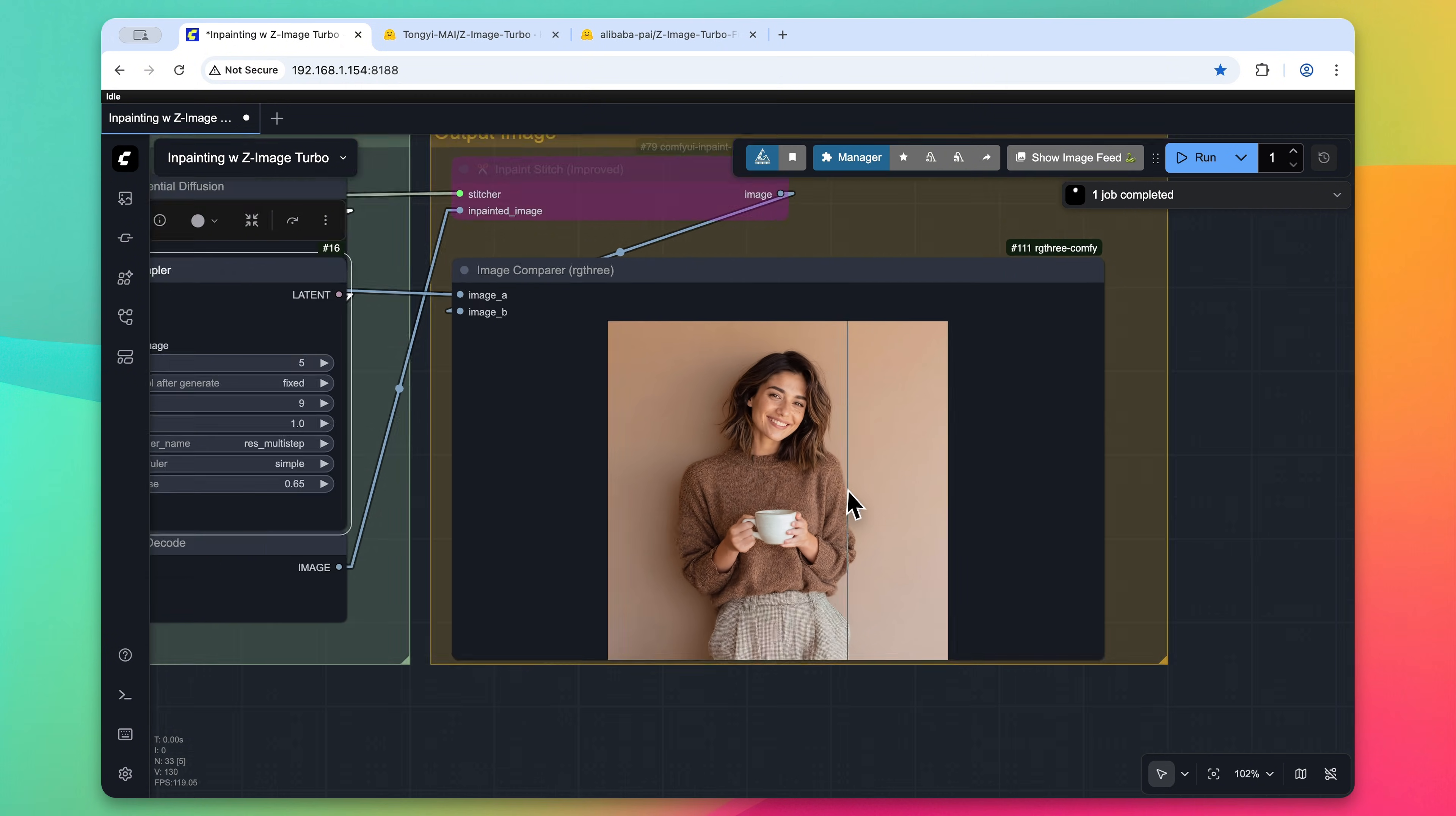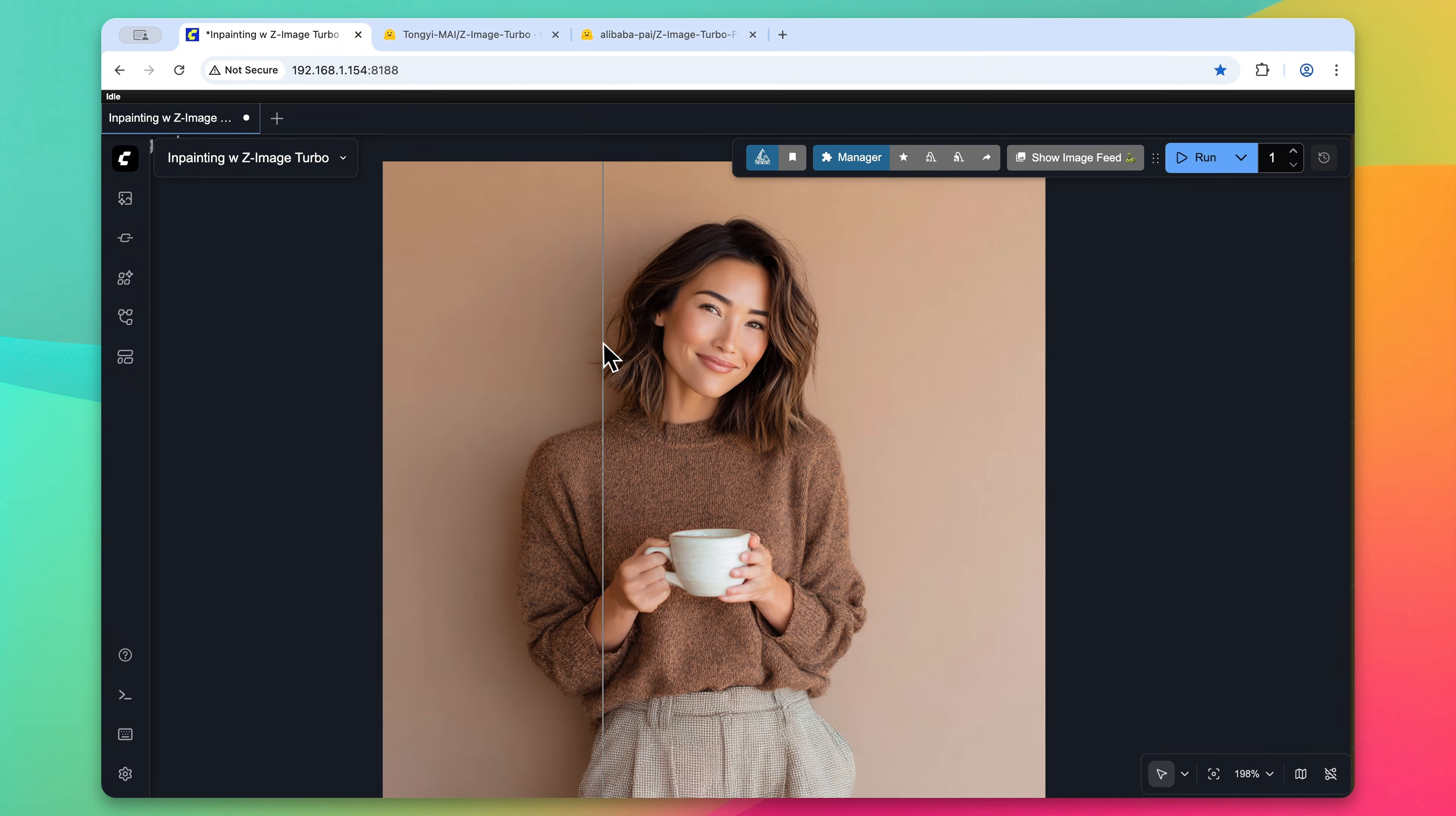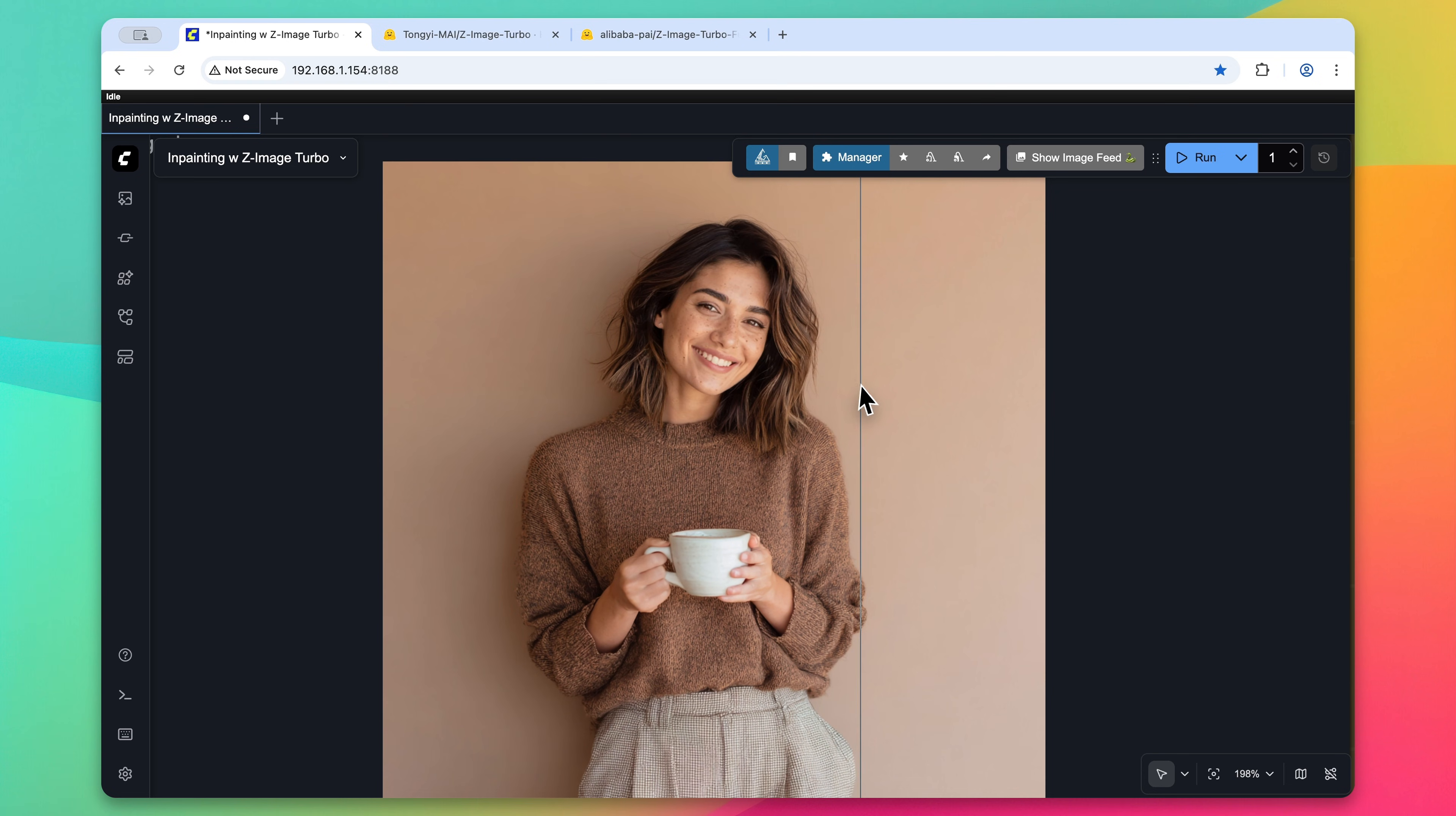And after just a few seconds, we can see our resulting output image. Again, we can see she goes from a character with an AI sheen to her skin to one that is much more realistic thanks to inpainting.